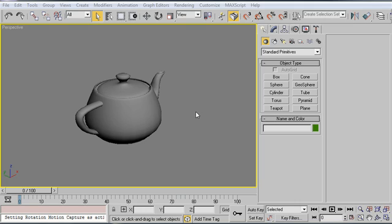So we resolved the problem using ResetXForms, and I realized I've never done a full Monday movie talking about transforms and how you can use that modifier to really clean up your geometry. So let's take a look here.